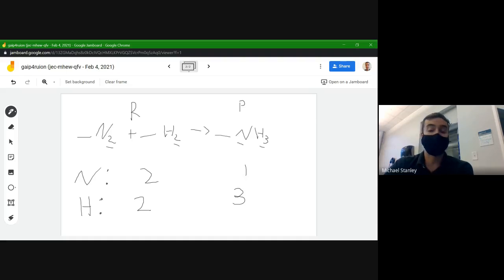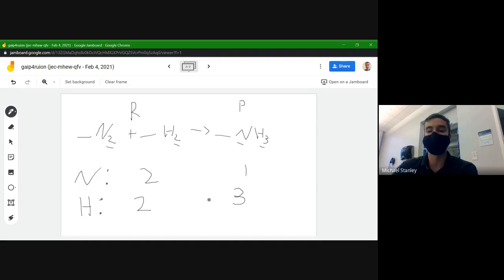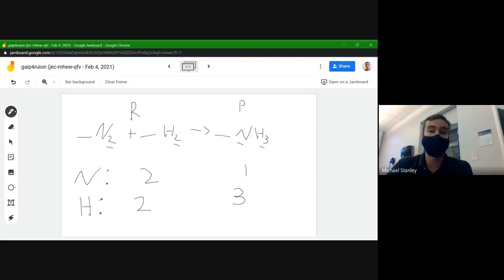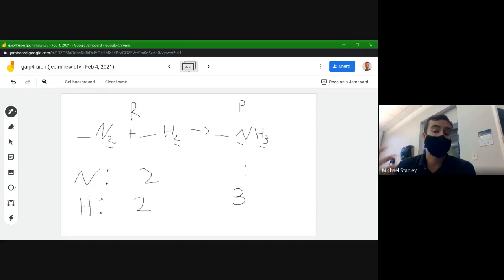The tricky part is there's no clear place to start — both atoms are unbalanced. I usually like to start with whatever atom has the smaller numbers and work my way up. Nitrogen is two and one, hydrogen is two and three, so the N's are smaller. I'll start trying to balance the N's. We have two N's on the reactant side and can't make it fewer because of the subscript.